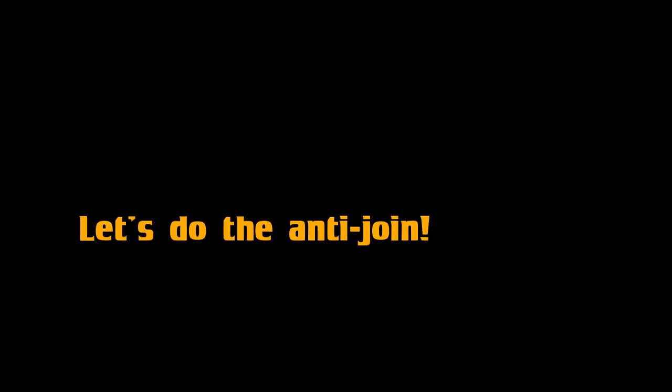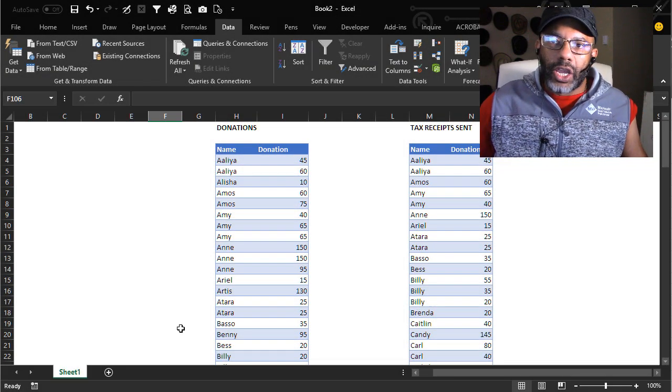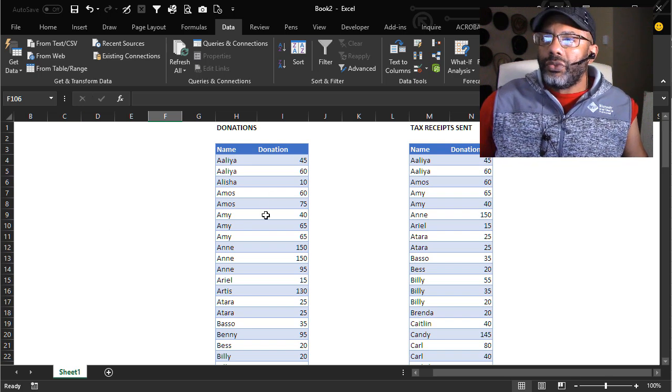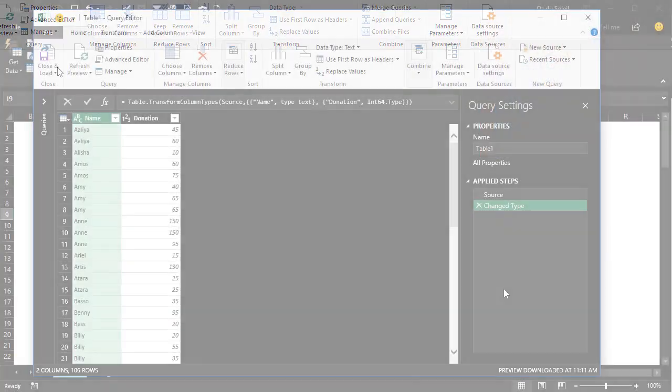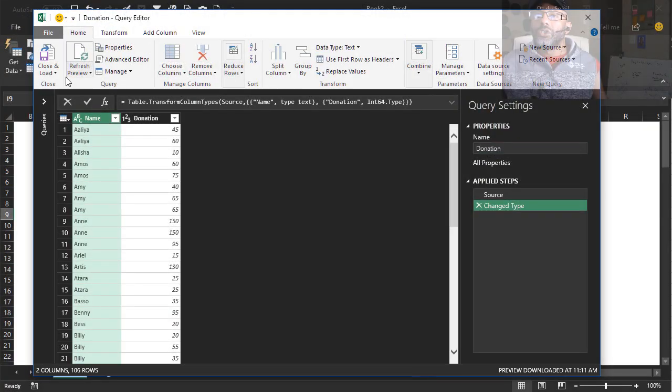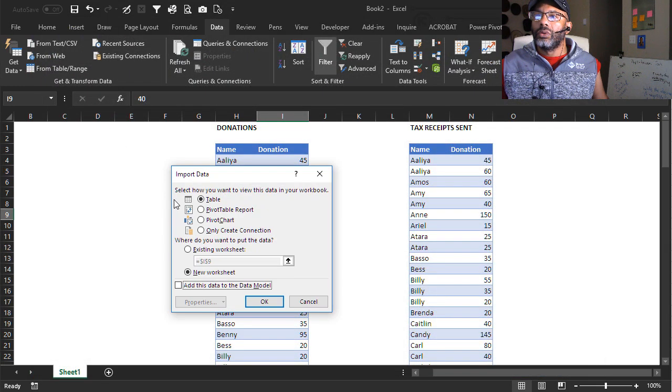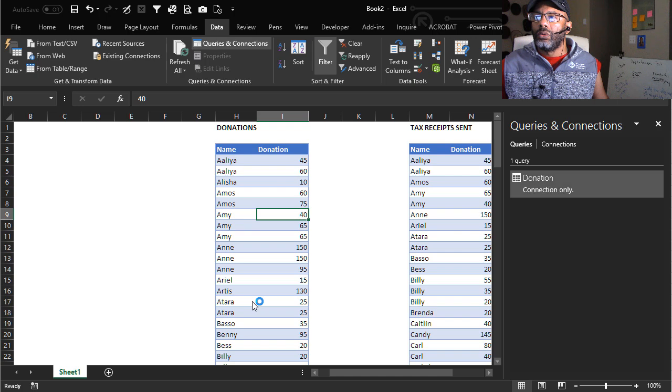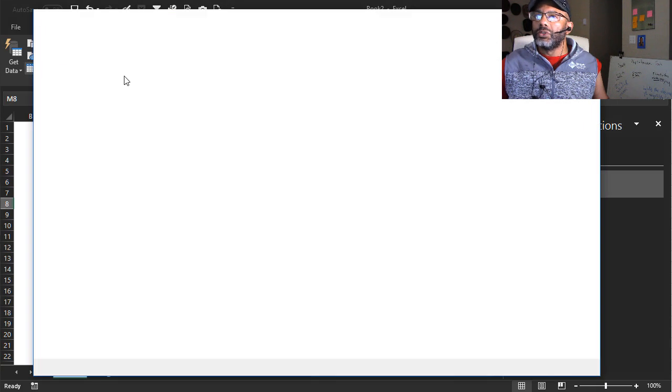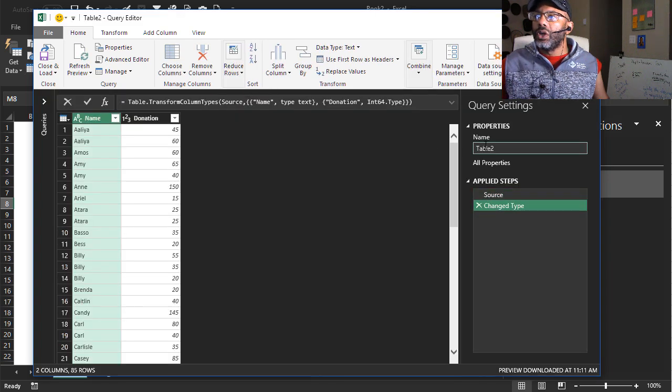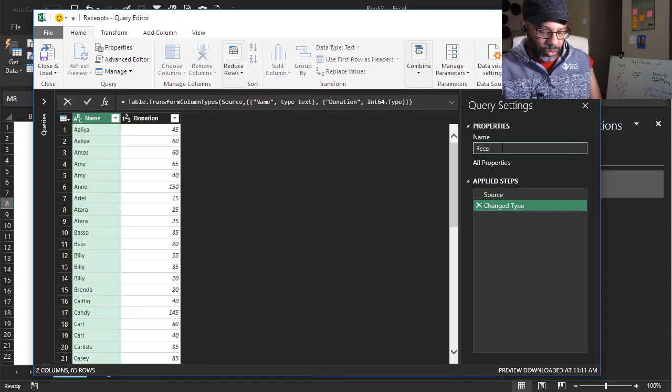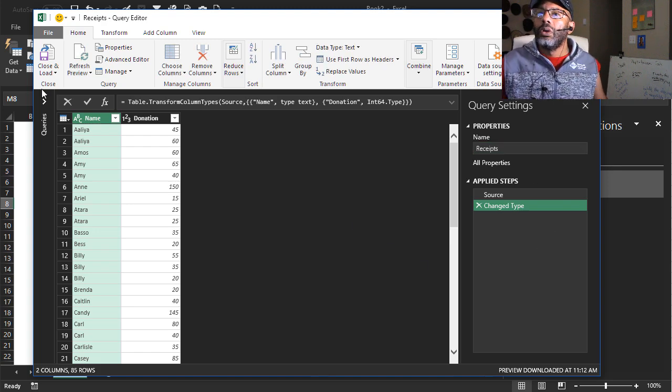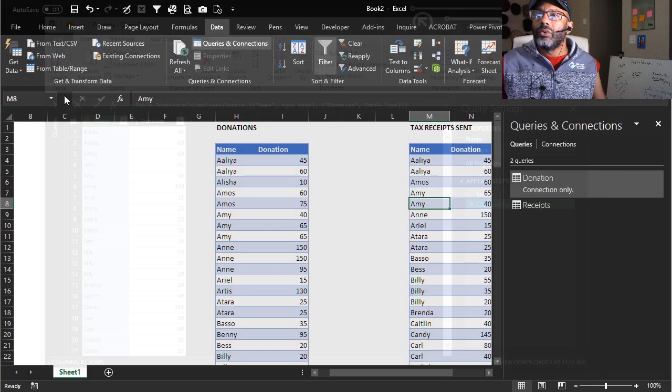So let's go ahead and do an anti join. The data is already in tables. So let's make queries. Select the data range from table slash range. This is our donation query. Okay, let's close and load that as a connection only. And let's make the receipt query from table slash range. Okay, and call this receipts. Close and load as a connection only.